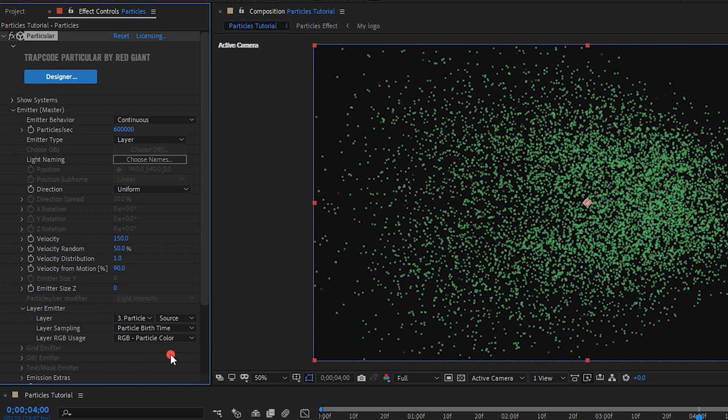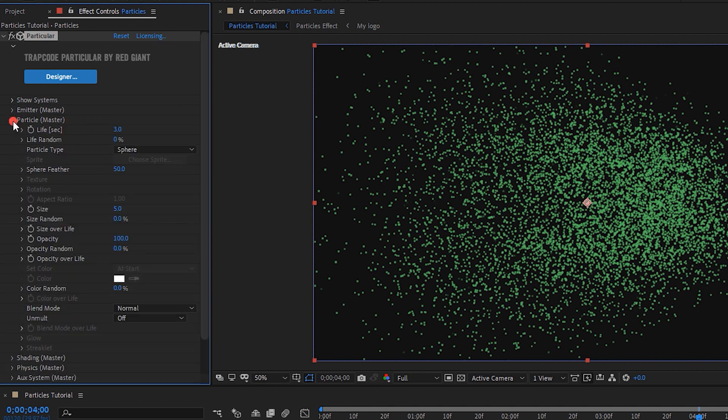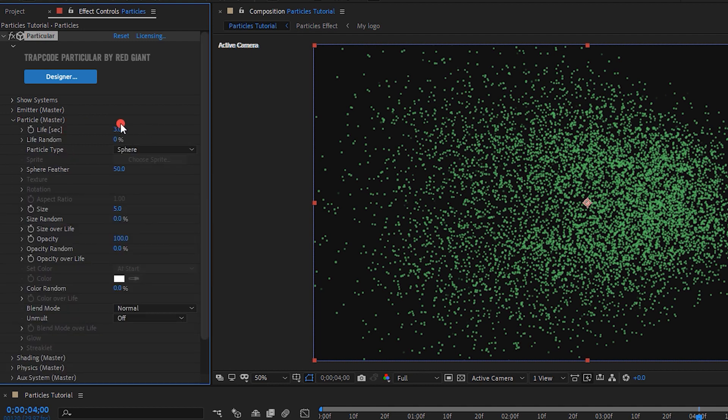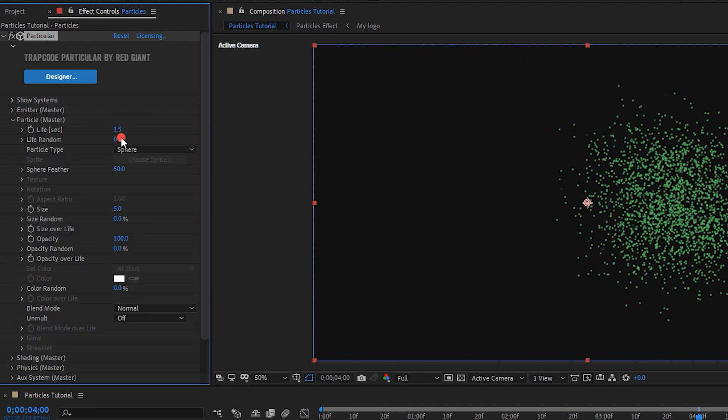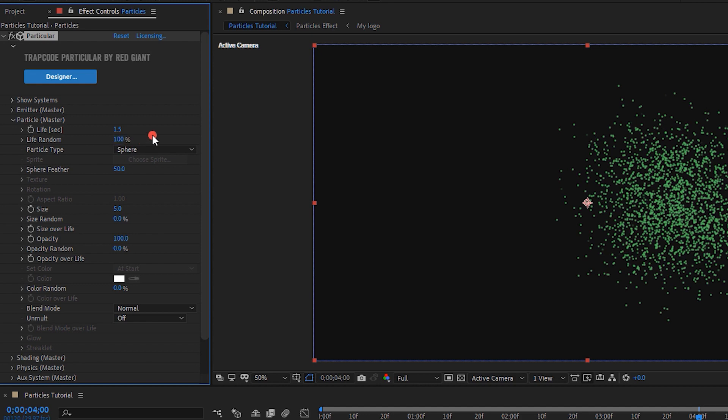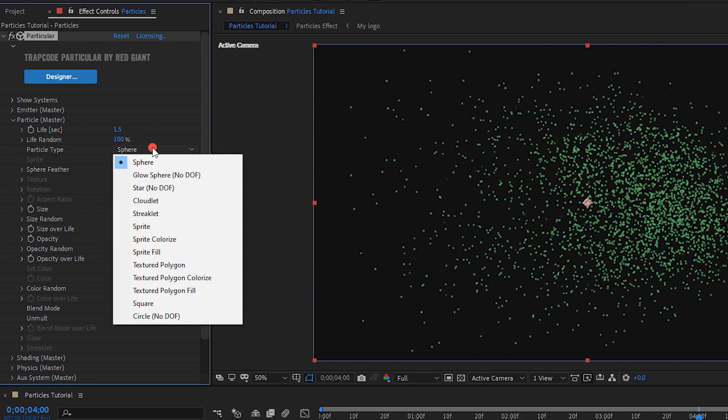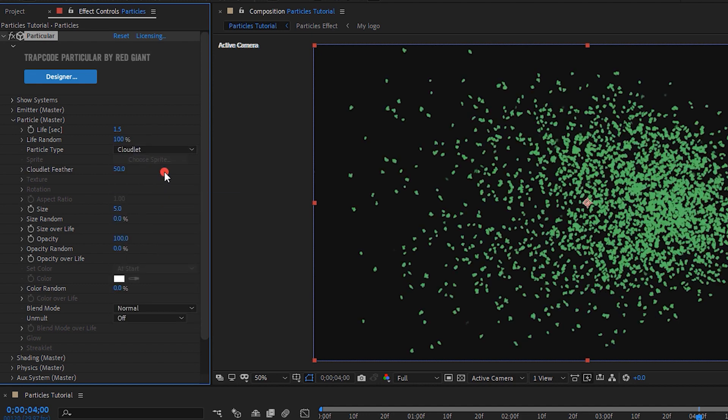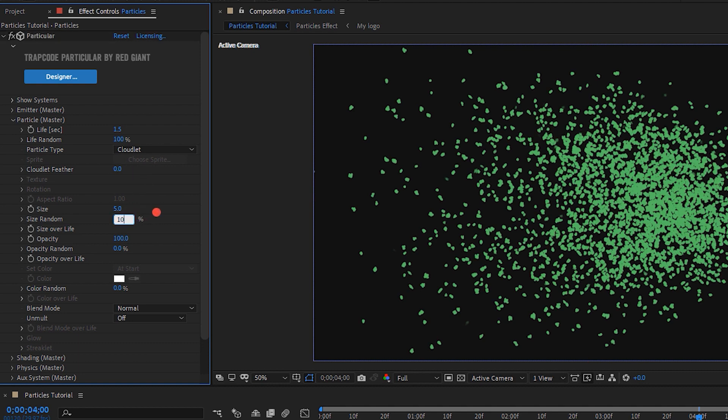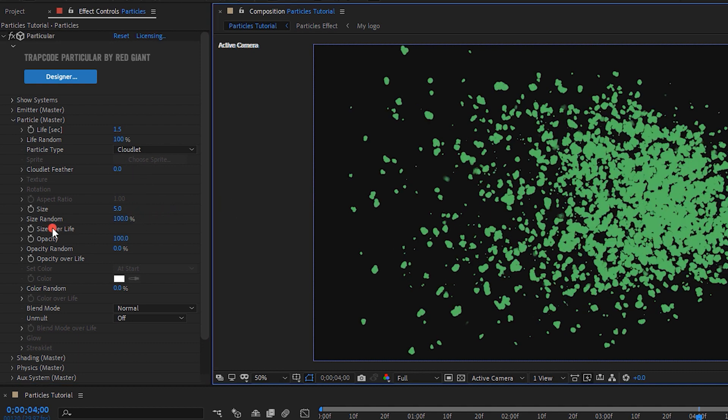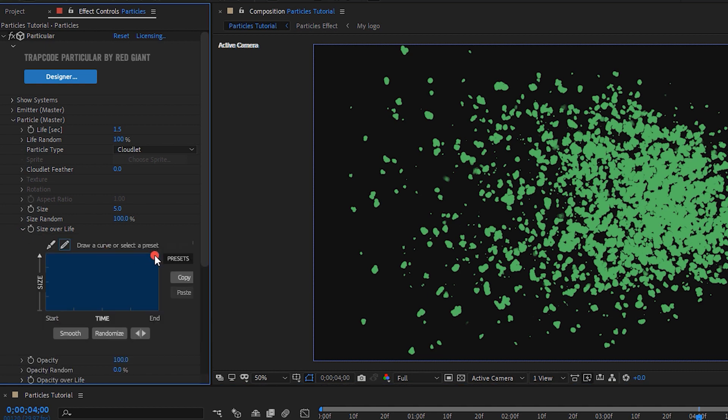Now open particles settings. Change life per second to 1.5. Life random, 100%. Particle type to cloudlet. Cloudlet feather, 0. Size random, 100%. Change the size over life graph to second 1.